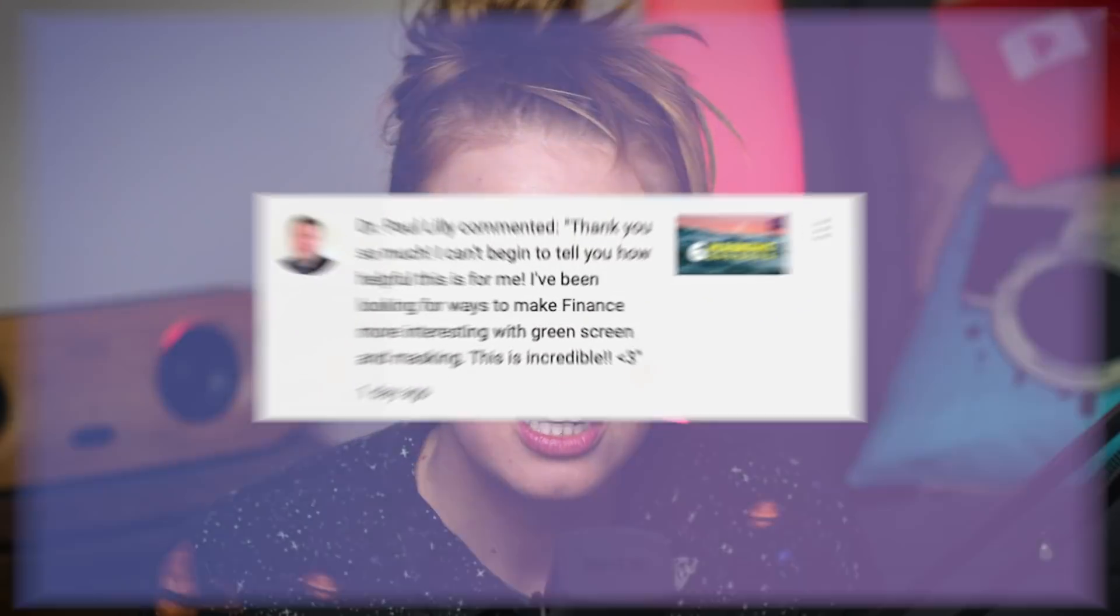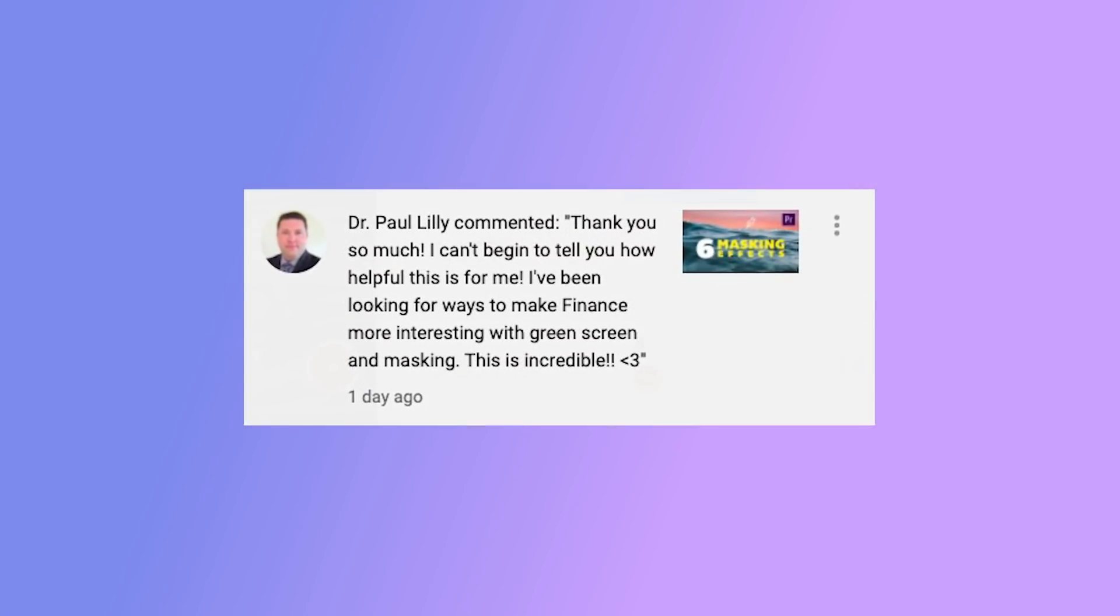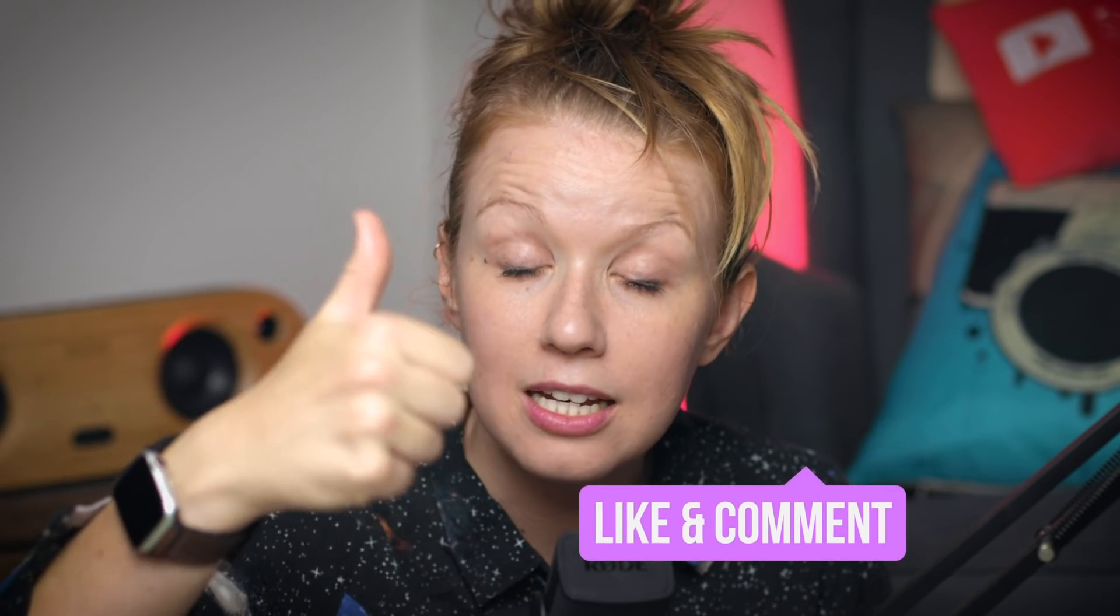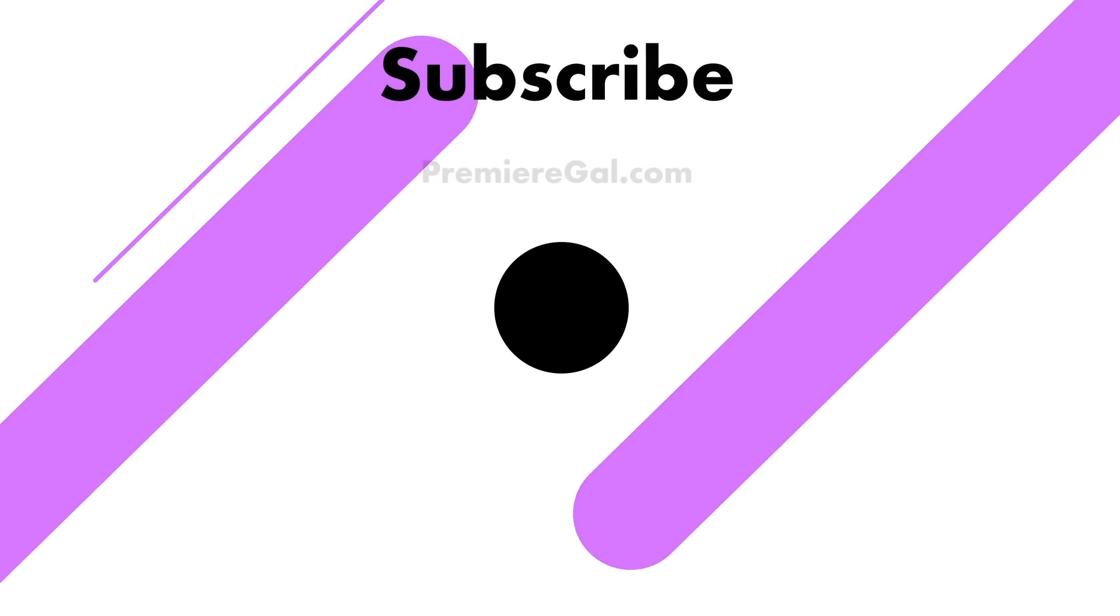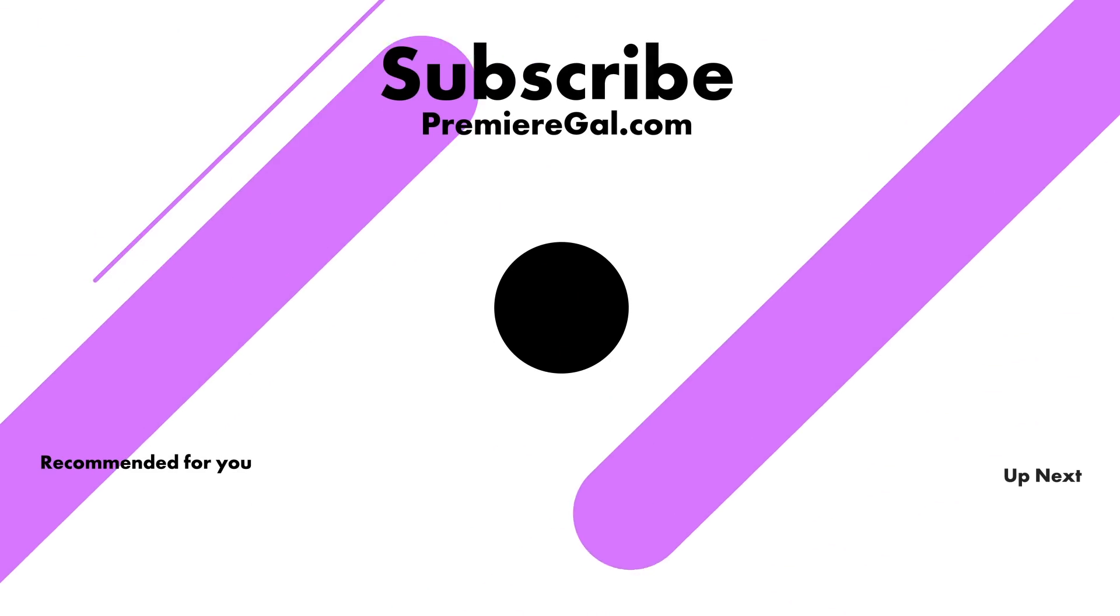And lastly, to wrap up this video, I'd like to share with you my favorite comment of the week from Dr. Paul Lily. He wrote, 'Thank you so much, I can't begin to tell you how helpful this is for me. I've been looking for ways to make finance more interesting with green screen and masking. This is incredible,' with a heart. So thank you Dr. Paul for that comment on the six creative masking effects. I'm so glad that it helped you out to get started in video and make finance a little bit more interesting. So yeah, that's all for this video. Don't forget to give it a big thumbs up if you liked it and also leave a comment below. And yeah, stay creative and remember, practice makes perfect. See you guys next time.